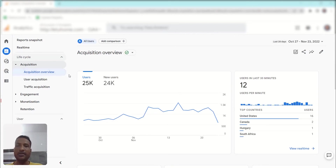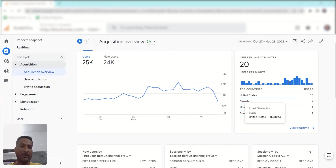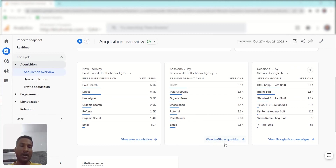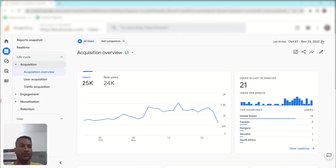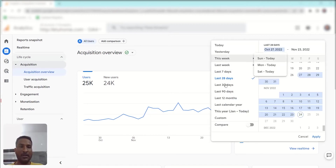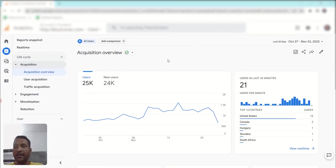In the overview, you can see total users versus new users, users in the last 40 minutes, data based on countries, and an overview of User Acquisition, Traffic Acquisition, and Google Ads campaigns. You can choose a specific date range, select a custom date range, and even compare data with a specific date range.